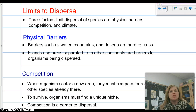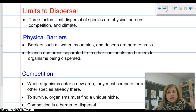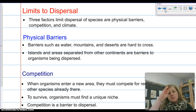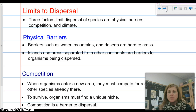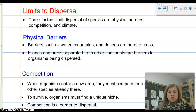There are three things that limit the dispersal of species: physical barriers, competition, and climate. Physical barriers include water, mountains, and deserts — hard or difficult terrain to cross. Not everybody can swim well; mountains get cold with low temperatures and decreased air pressure; deserts are hot, dry, and vast with little water. Islands and areas separated from other continents are also barriers. Organisms surrounded by a body of water that they can't cross will get stuck and cannot be dispersed. Australia is a huge example of this.